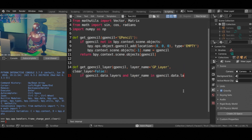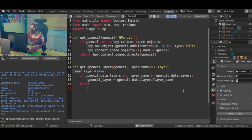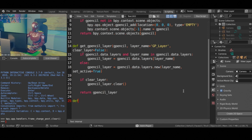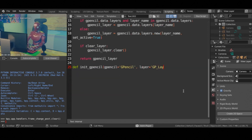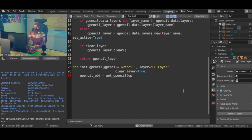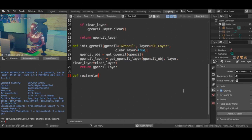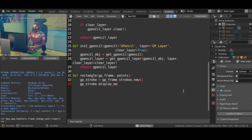Let's proceed and create the grease pencil object and grease pencil layer. Also a utility function to draw a rectangle, given the four vertices.